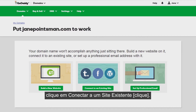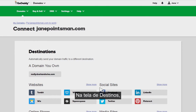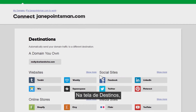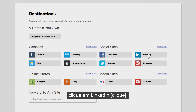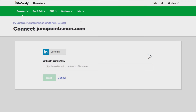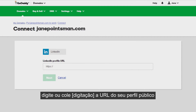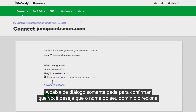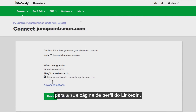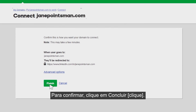In the domain connector, click Connect to an Existing Site. On the destinations screen, under Social Sites, click LinkedIn. In the LinkedIn Profile URL field, enter or paste your public profile URL and click Next. This dialog box is just asking you to confirm that you want your domain name to forward to your LinkedIn profile page. To confirm, click Finish.